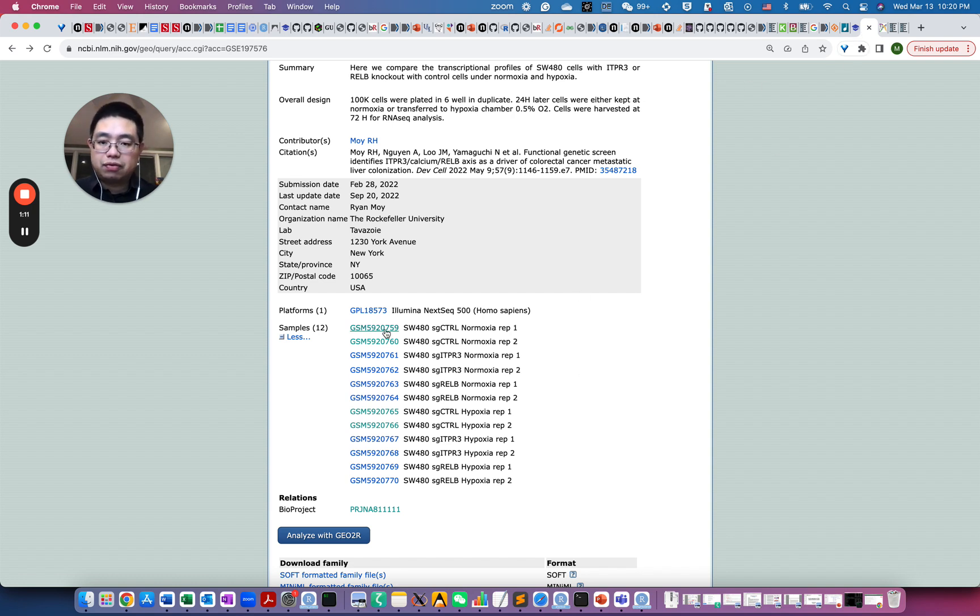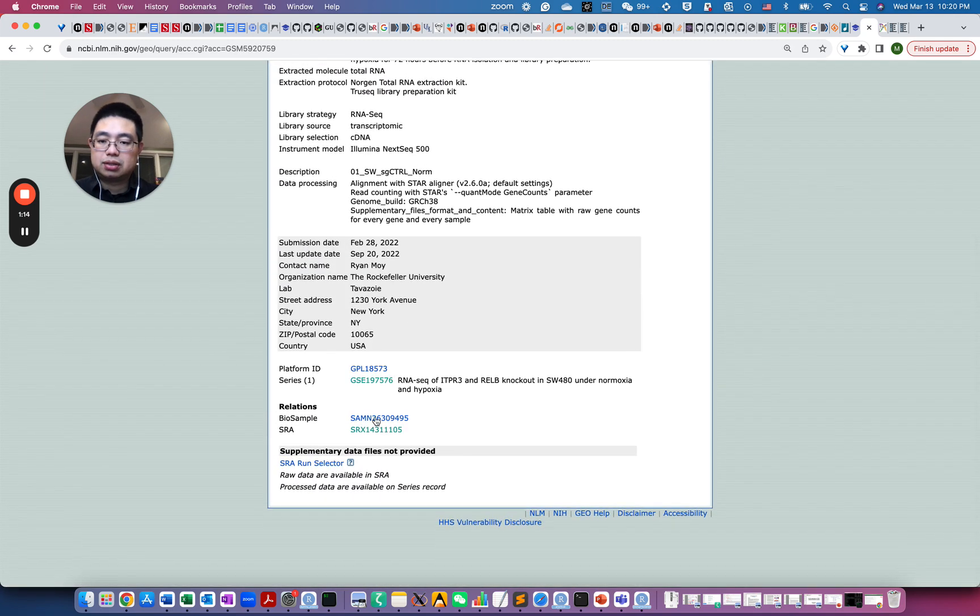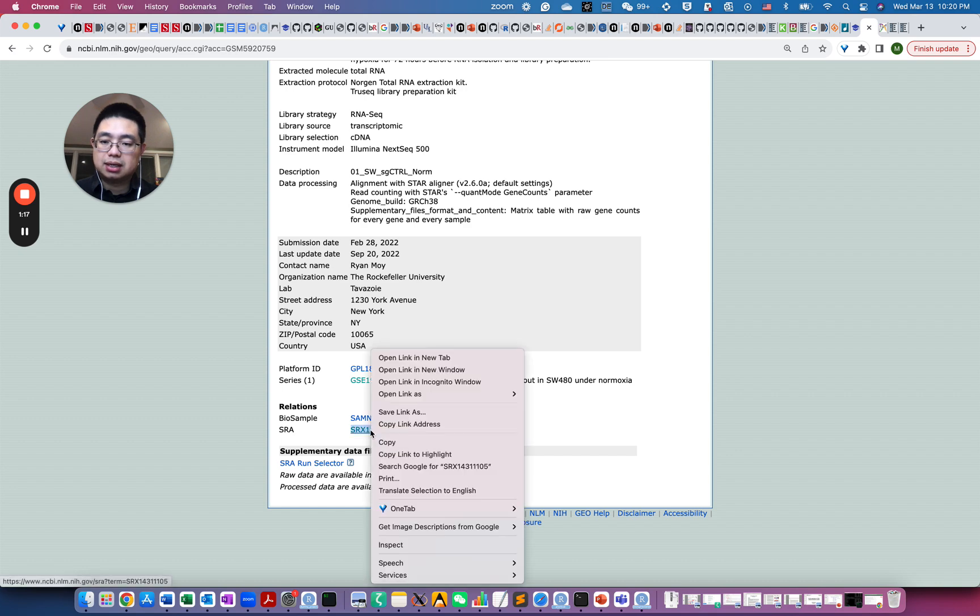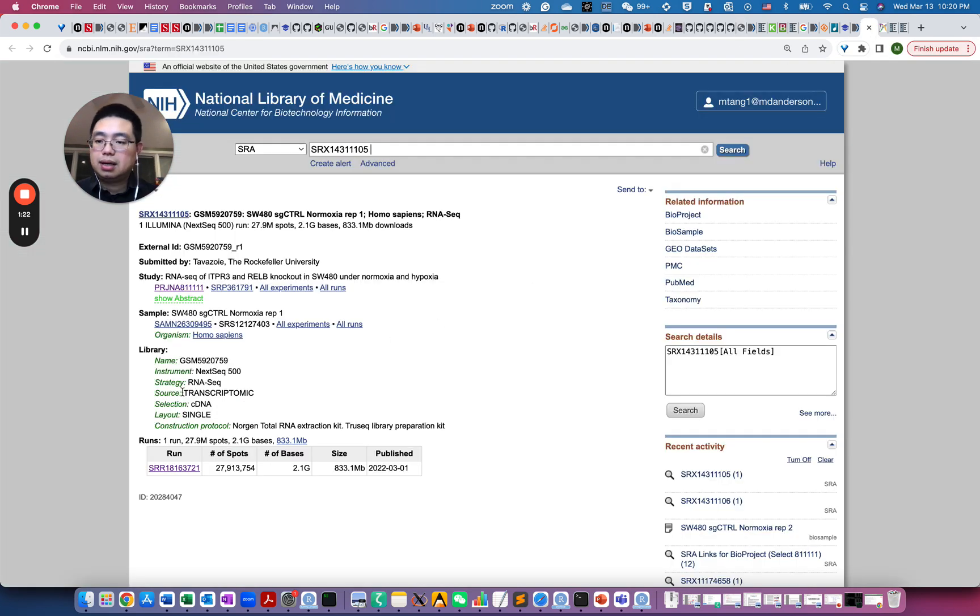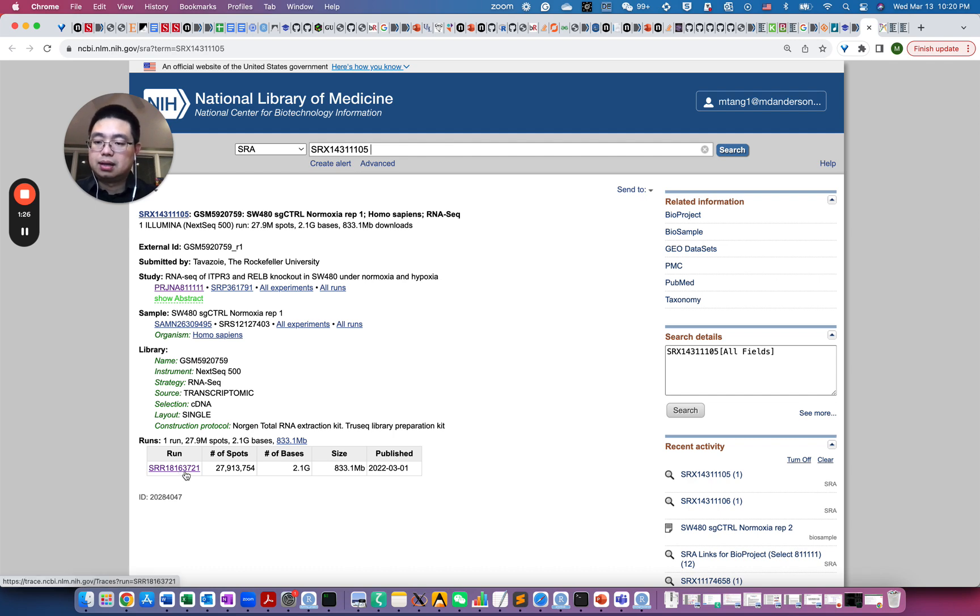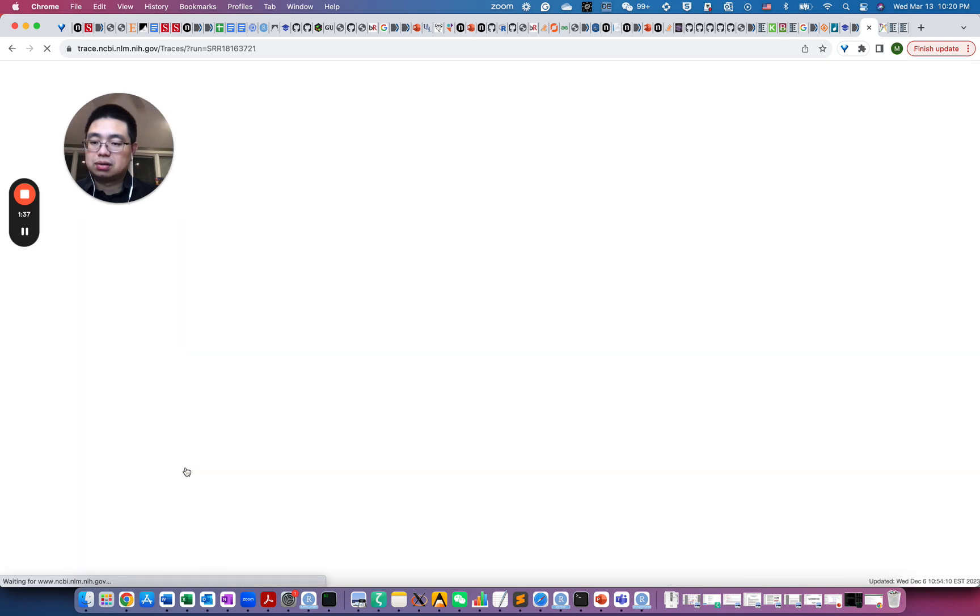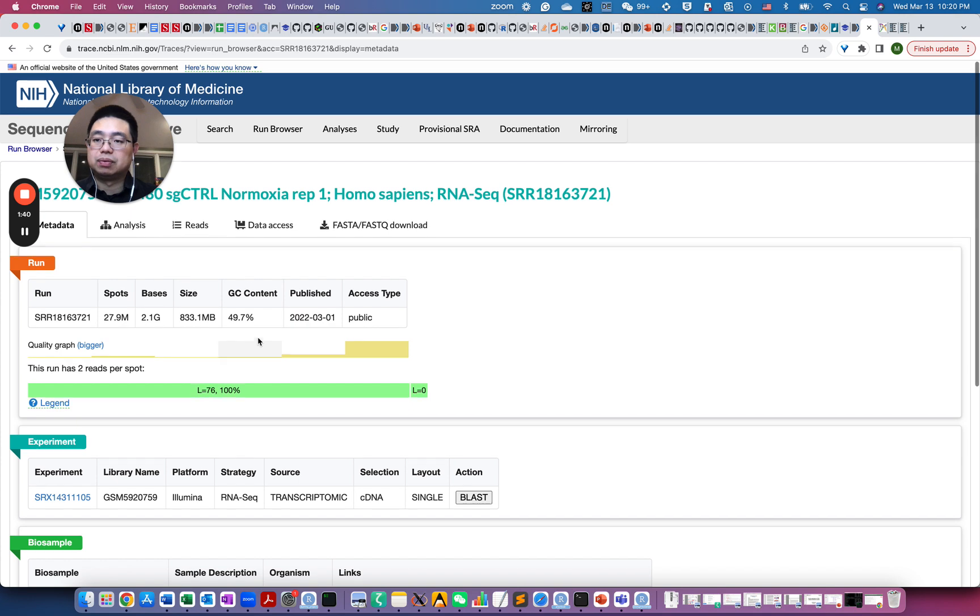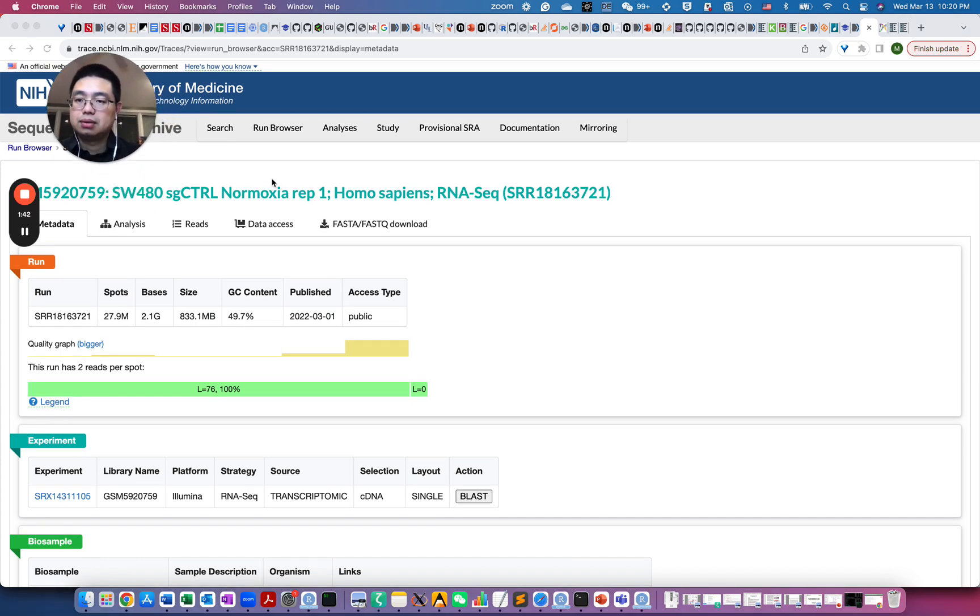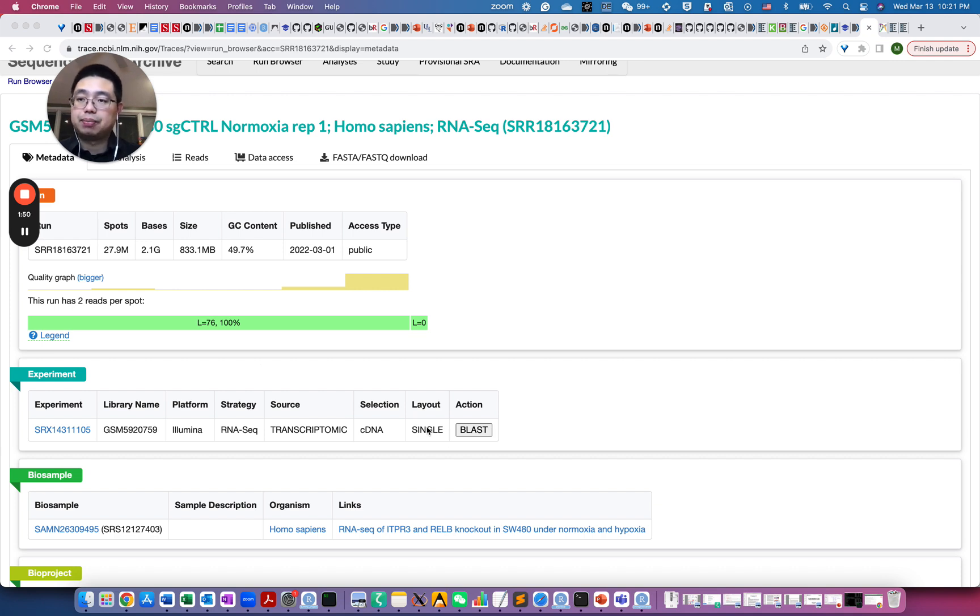So if you click this, you will see this SRA ID here. So if you go here, you see those are the SRR files. Those are not FASTQ files, those are SRR format. And then you need to actually convert those SRR files into FASTQ files. So if you click this, you'll have the information. This control sgRNA under normoxia condition, and I believe it's also single end instead of paired end.